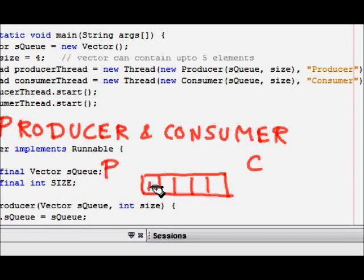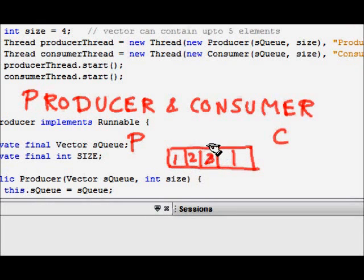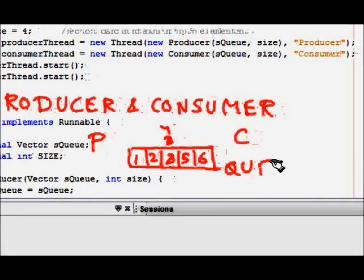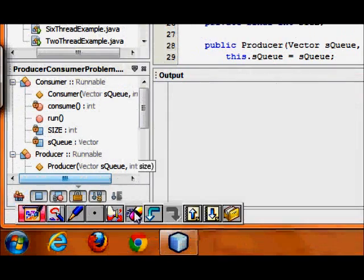A producer will come and put items in the queue: item one, item two, item three. A consumer checks if there is any item in the queue — if not empty, he takes one. The producer then continues producing items four, five, six. Now he wants to produce item seven but the queue is full, so he cannot produce and has to wait.